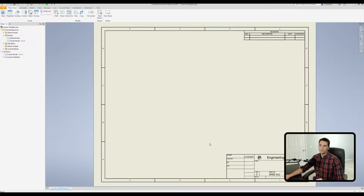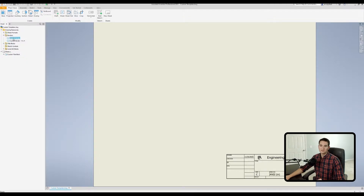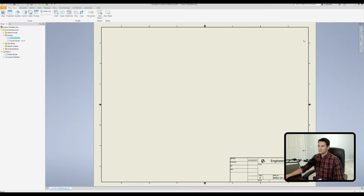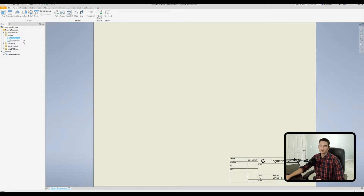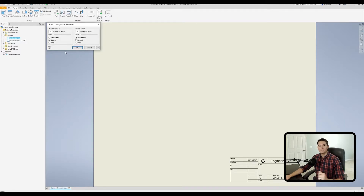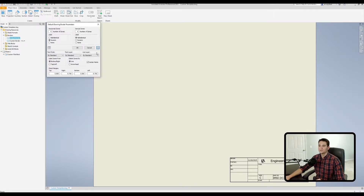Under Sheet 1 you'll see Default Border listed. Right-click on it and click Delete to remove it from the sheet. Then go to the Borders folder, right-click on Default Border, and select Insert Drawing Border. This opens the default drawing border parameters menu. Let's expand it by clicking the two arrows in the bottom right-hand corner to reveal additional options.